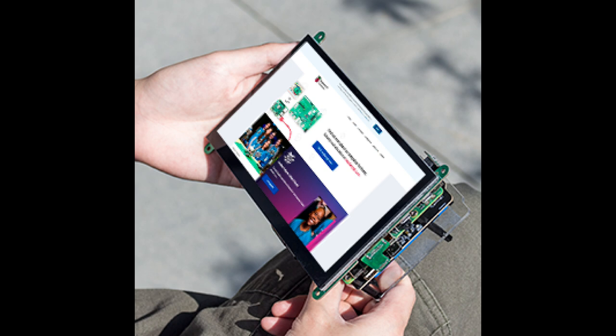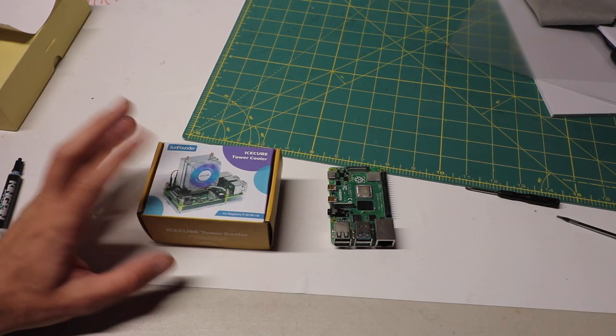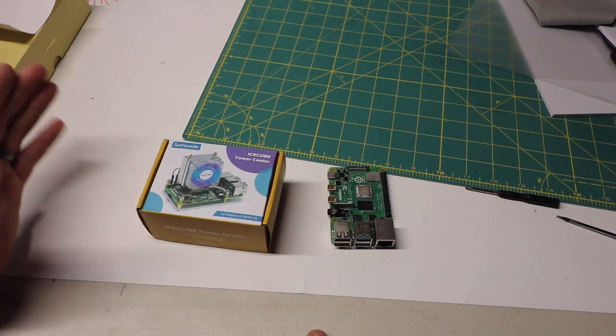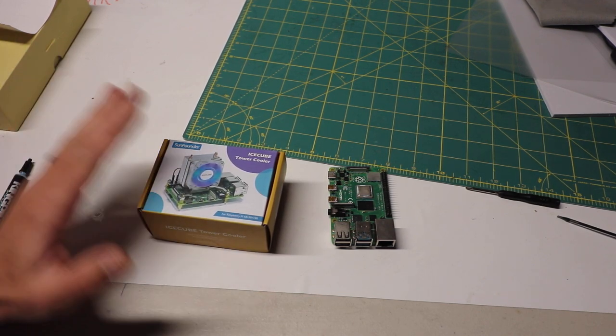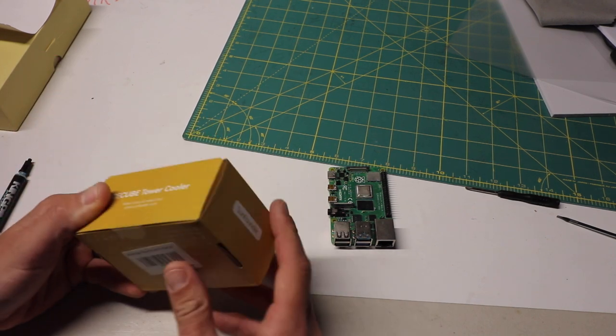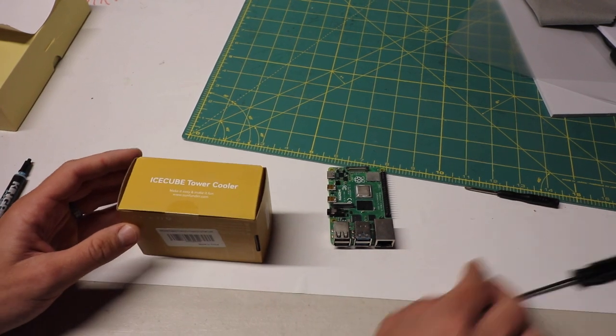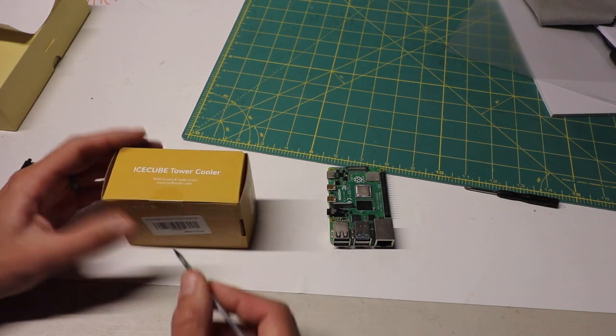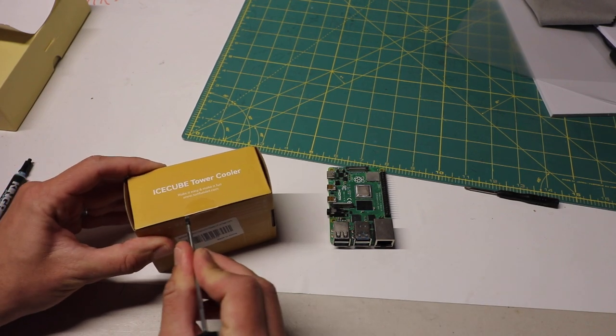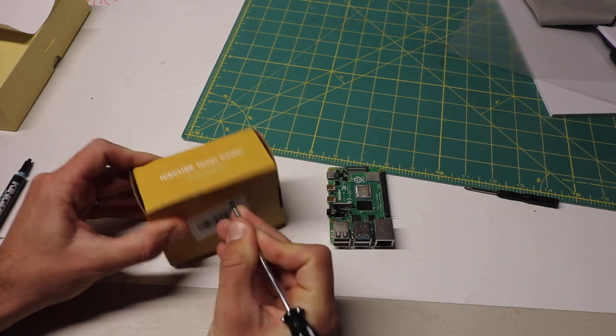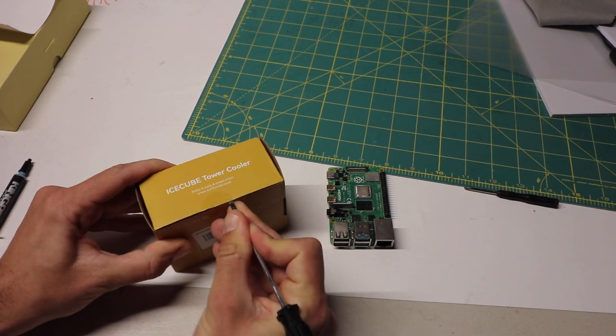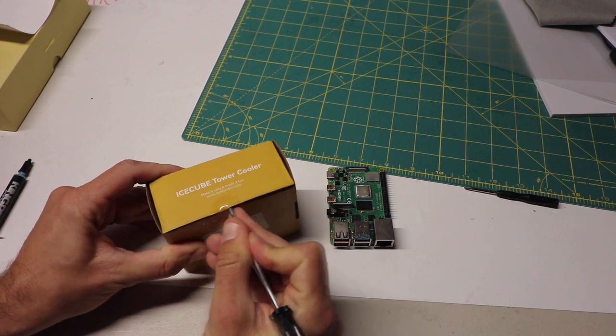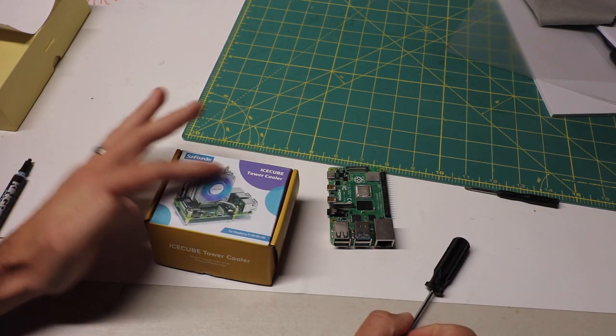Now let's check out the Ice Cube fan case. Sunfounder sent me their new Ice Cube tower cooler - supposedly the fan is quieter, you got RGB on the fan. Probably one of the best cooling systems out there. Anytime you have these huge heatsinks plus the active cooling of a fan, it's usually a really good solution. Just right off the bat, it might not be for everyone because of its large size - it's not going to fit everywhere.